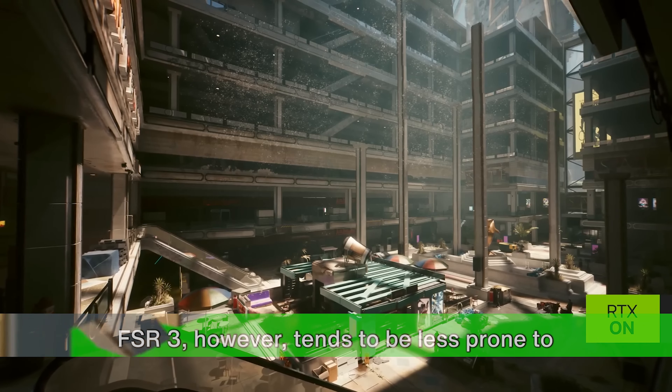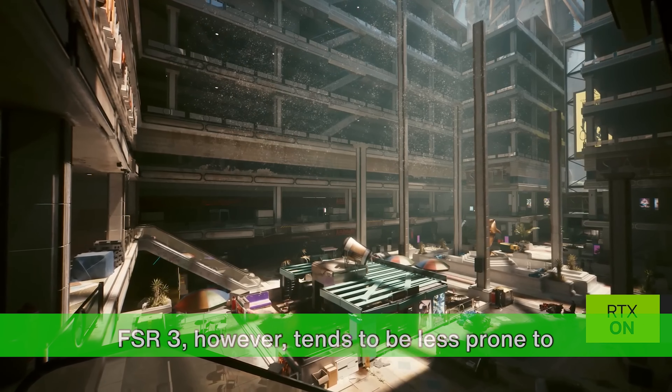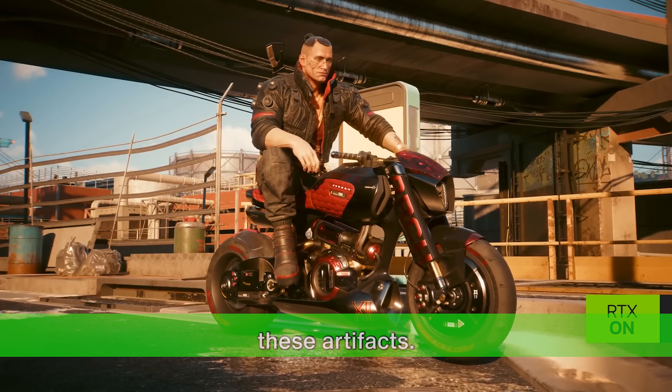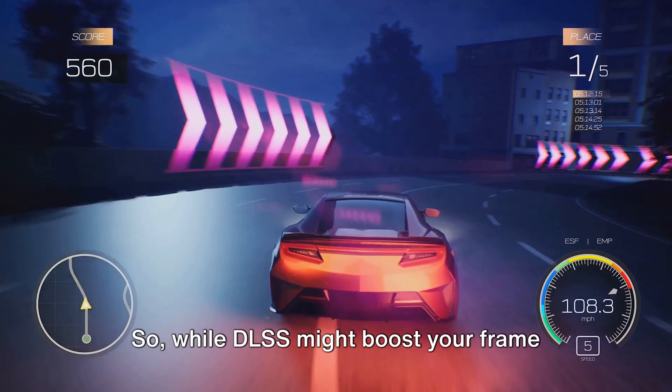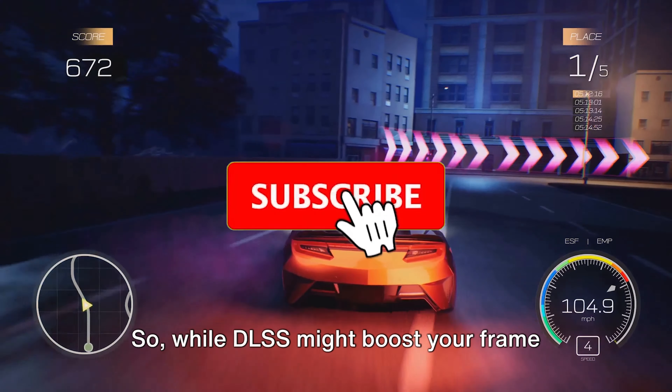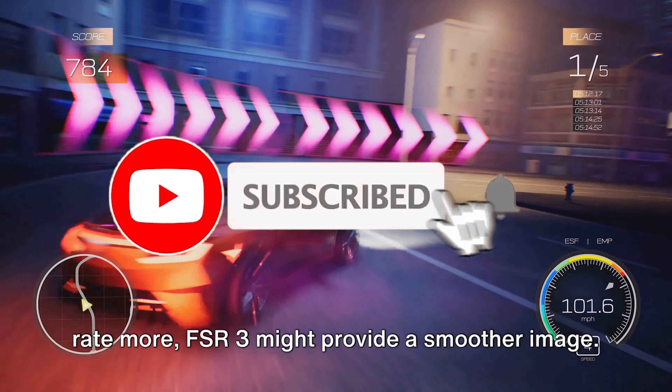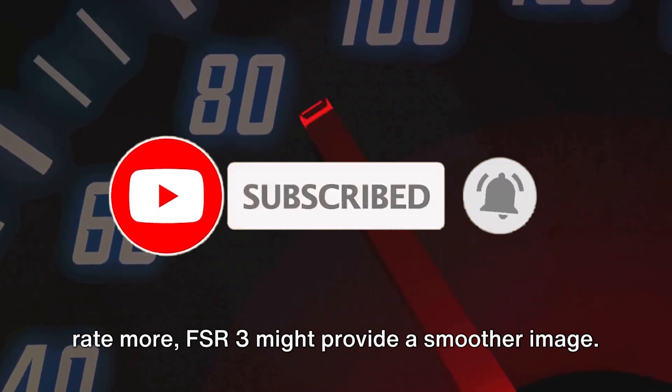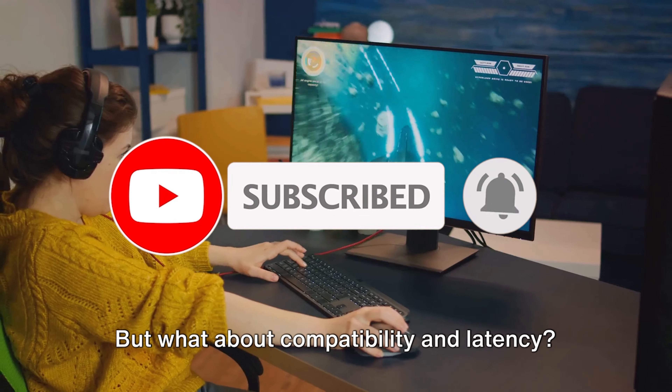FSR 3, however, tends to be less prone to these artifacts. While DLSS might boost your frame rate more, FSR 3 might provide a smoother image.